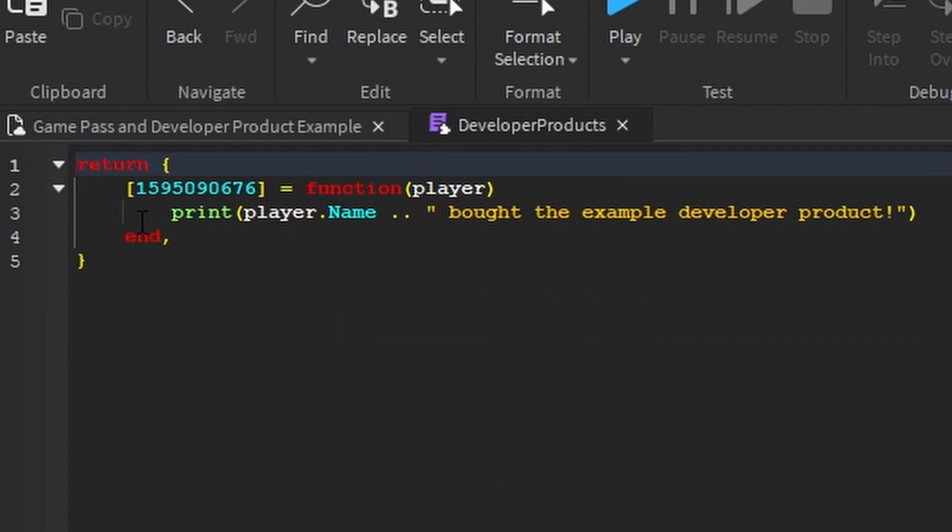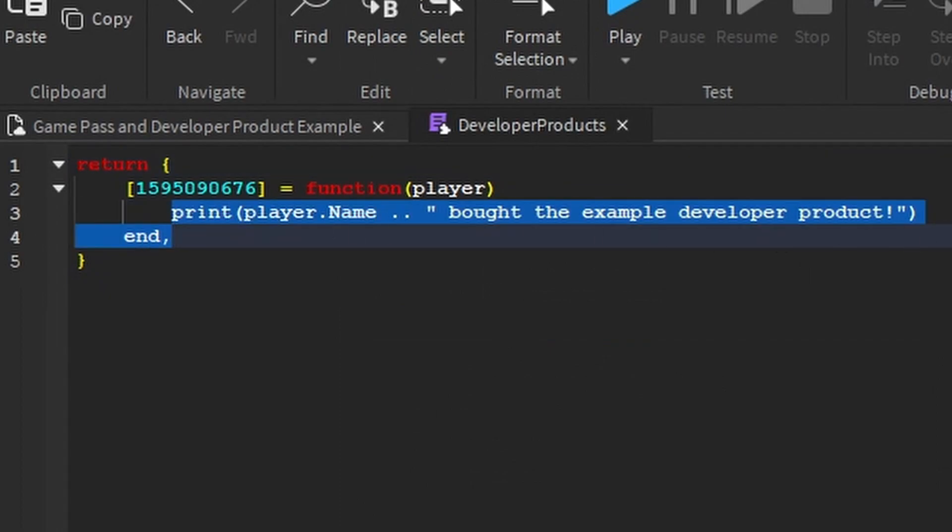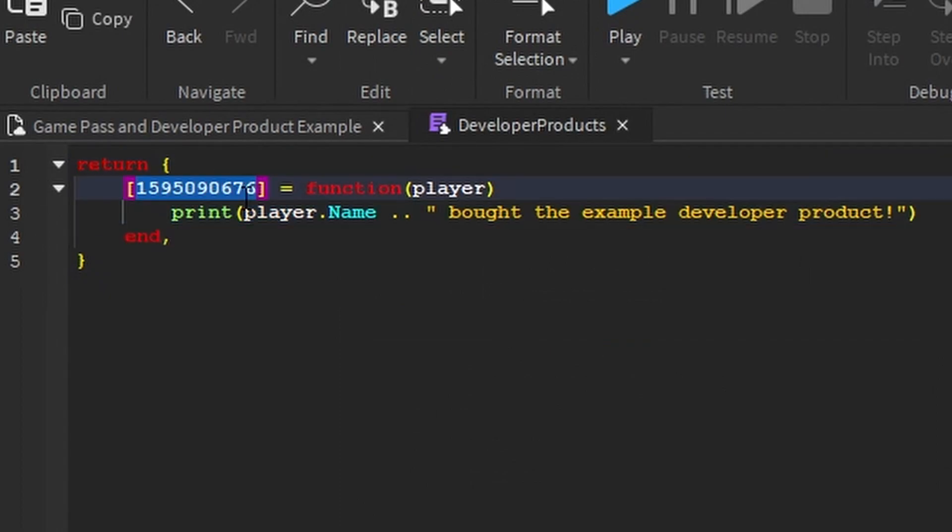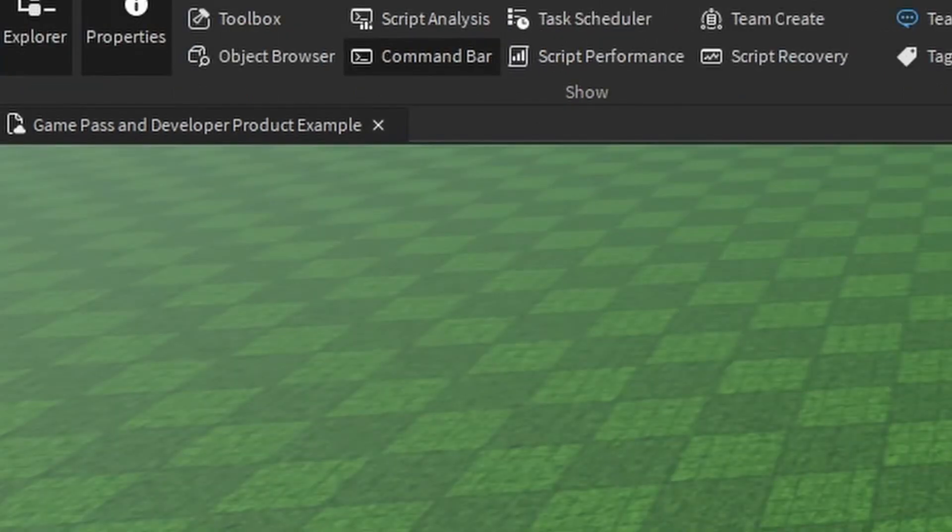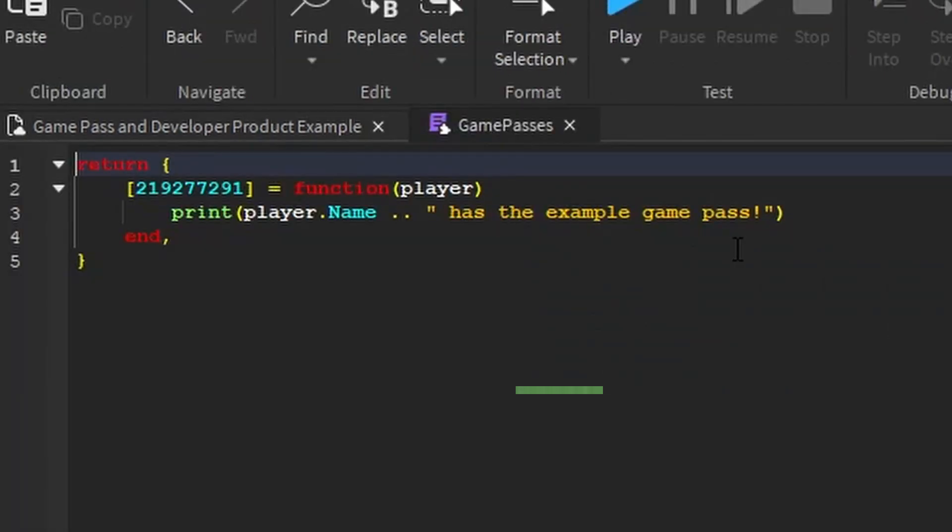Now, Developer Products, I have this code set up for whatever developer product this is. And if you want to name it so you know what it is, you can be like, this is my example. And then I can go on the Game Passes, do the same thing.